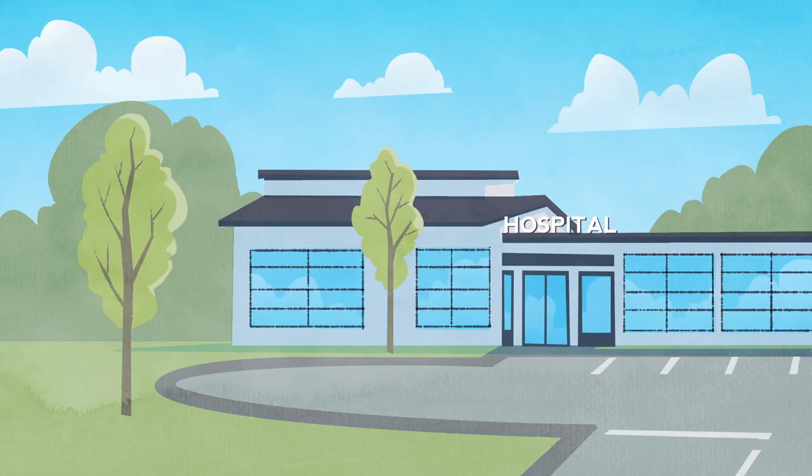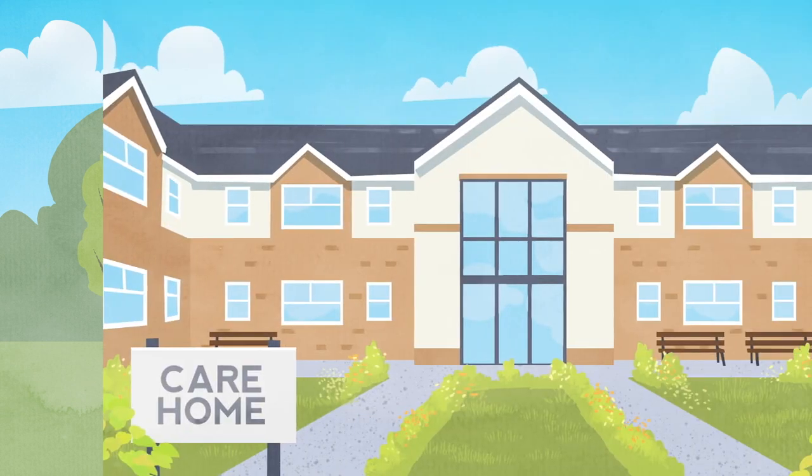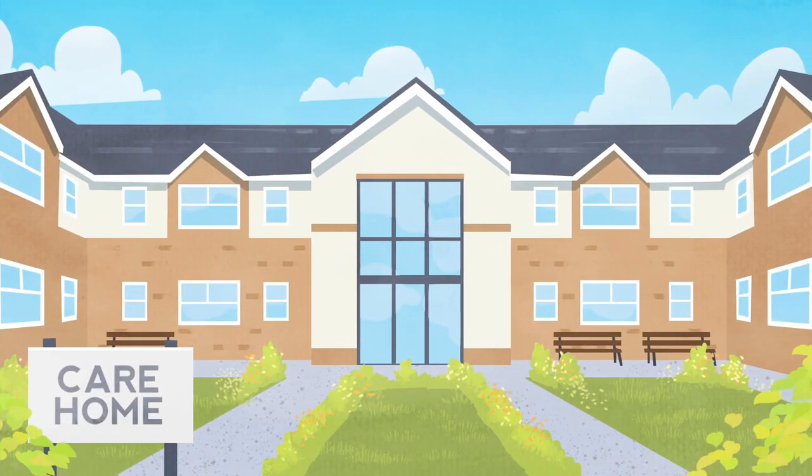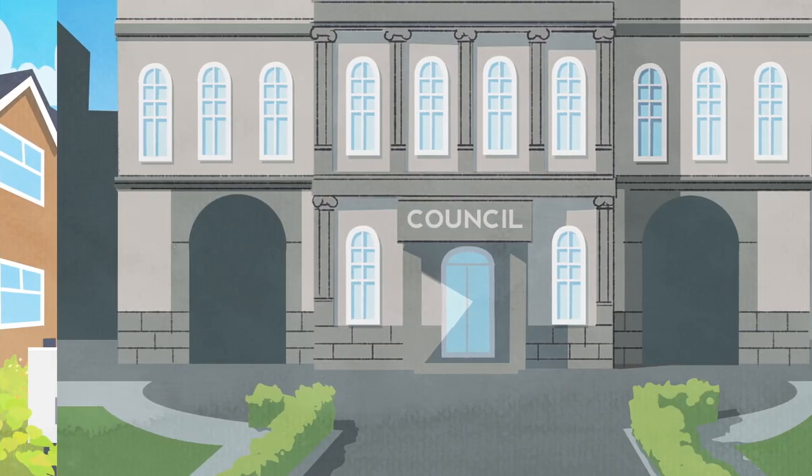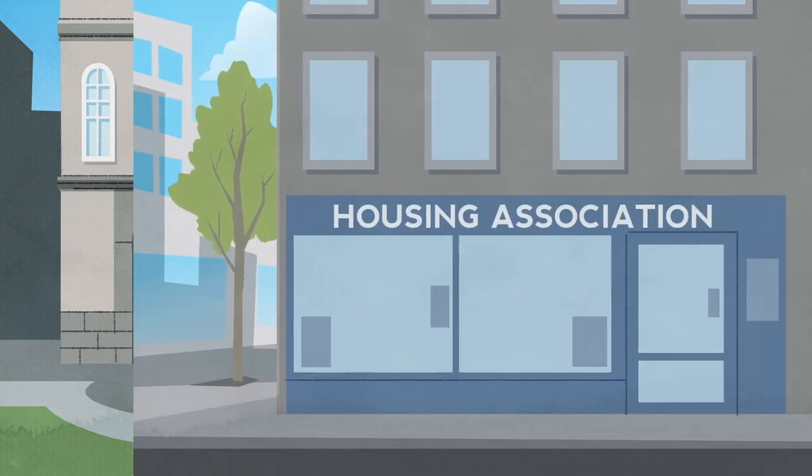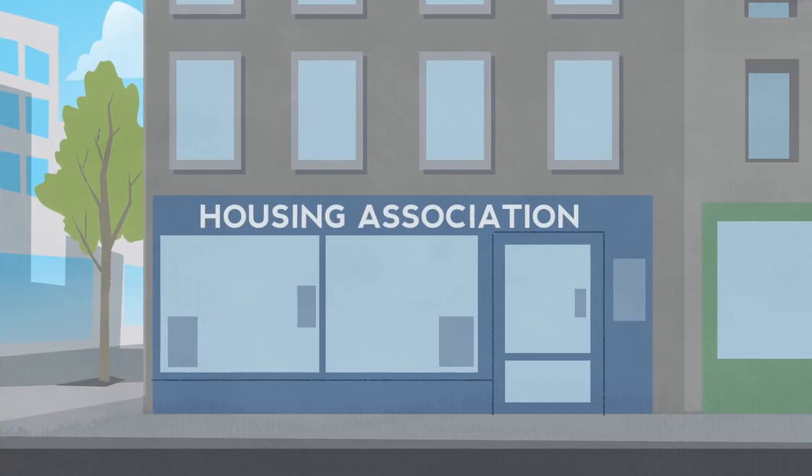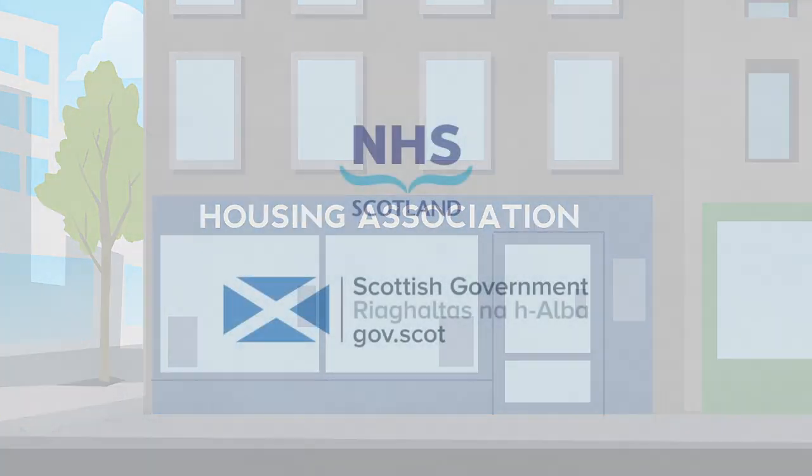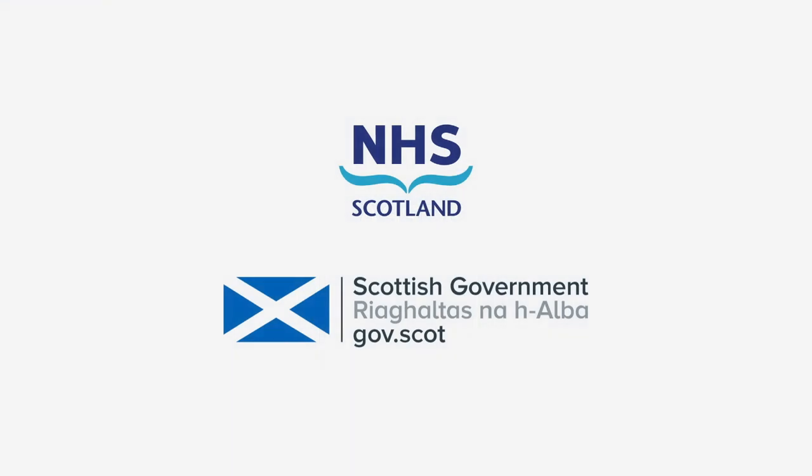Whichever sector you work in, using Near Me allows you to give the same high standard of service as a traditional appointment, reducing the need for travel, reducing any risks of infection and making it less stressful for everybody.